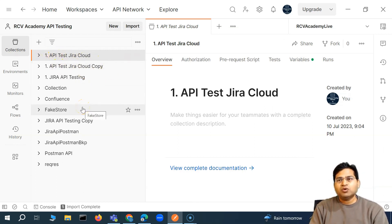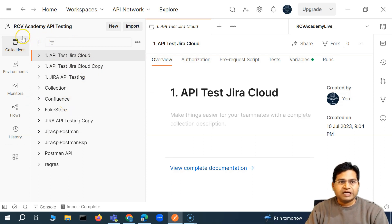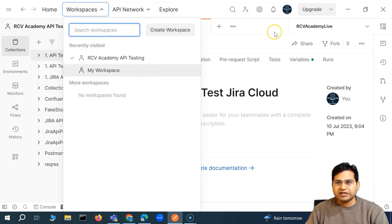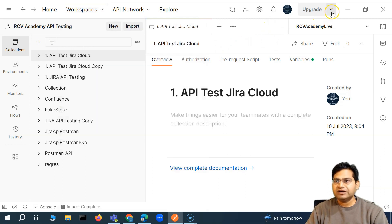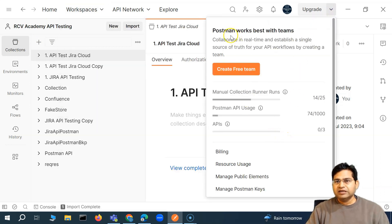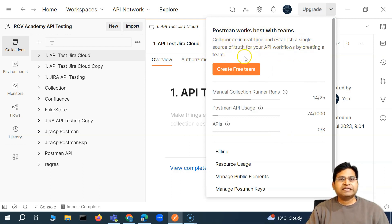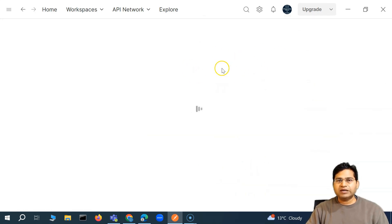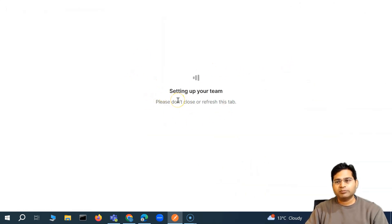Now, how can we use the Postman team collaboration feature? In order to use it, look at the workspaces you currently have — there is no team workspace yet. If you click on 'Upgrade', you'll see that Postman works best with teams and you can collaborate in real time. You can go ahead and create a free team, which is free for up to three users.